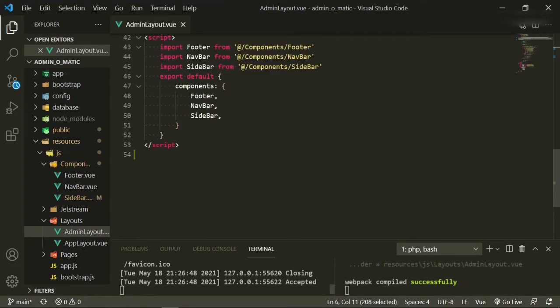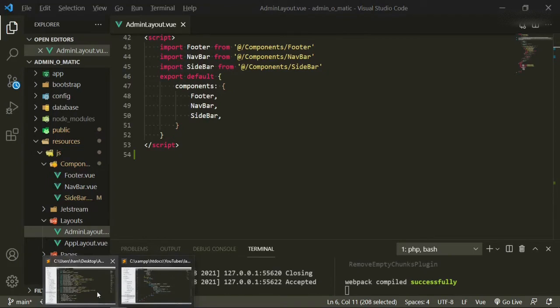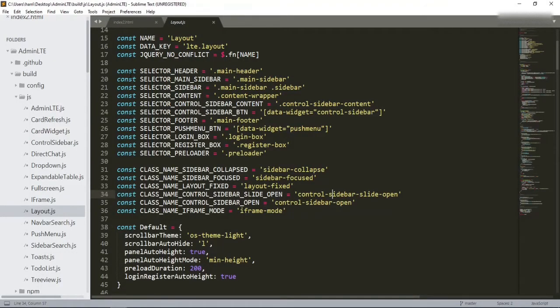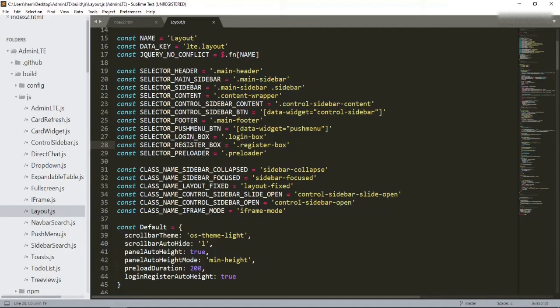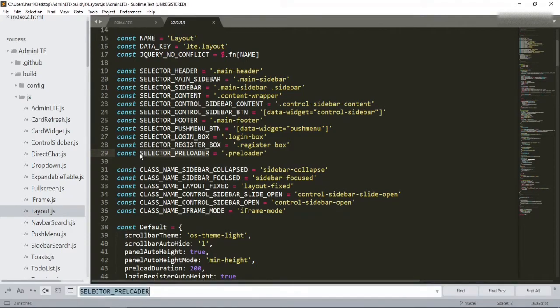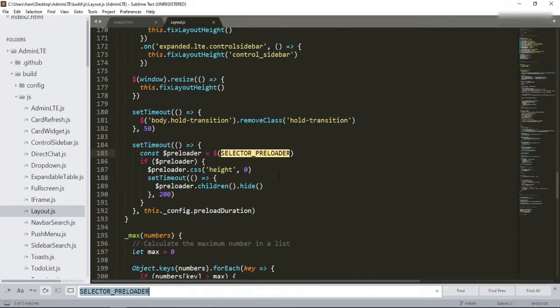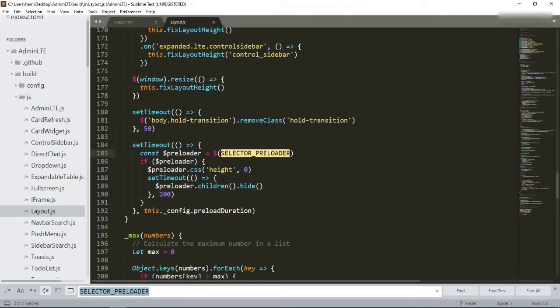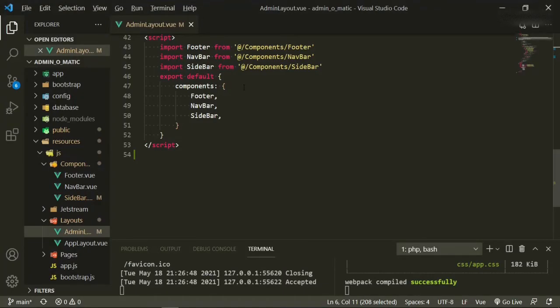Now if we take a look at the admin LTE theme that we have, and if you go to the build folder, the JS folder, and down to the layout.js, this is where the code is that operates that. And it operates other things too, like the login box, just different things that work throughout the app. So what we are looking for here is the selector preloader. So we can just do a quick search for that to see where the code is. All it's doing is it's setting a timeout, creating a constant preloader selector. And then it's saying if it exists, then the CSS height will be zero with a set timeout, and then it will hide the children, just a bunch of jQuery stuff. So we're just going to customize that for Vue.js.